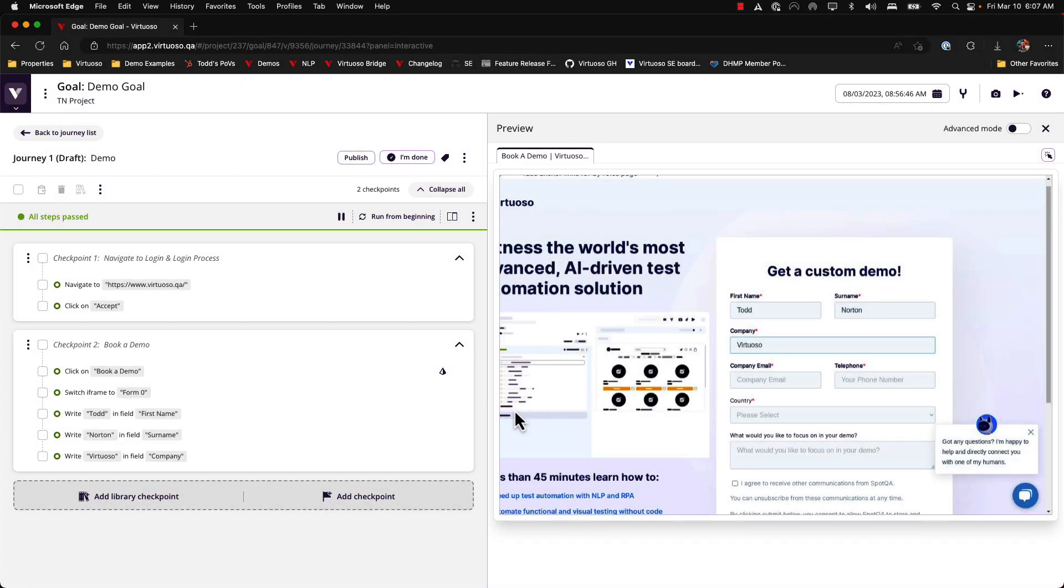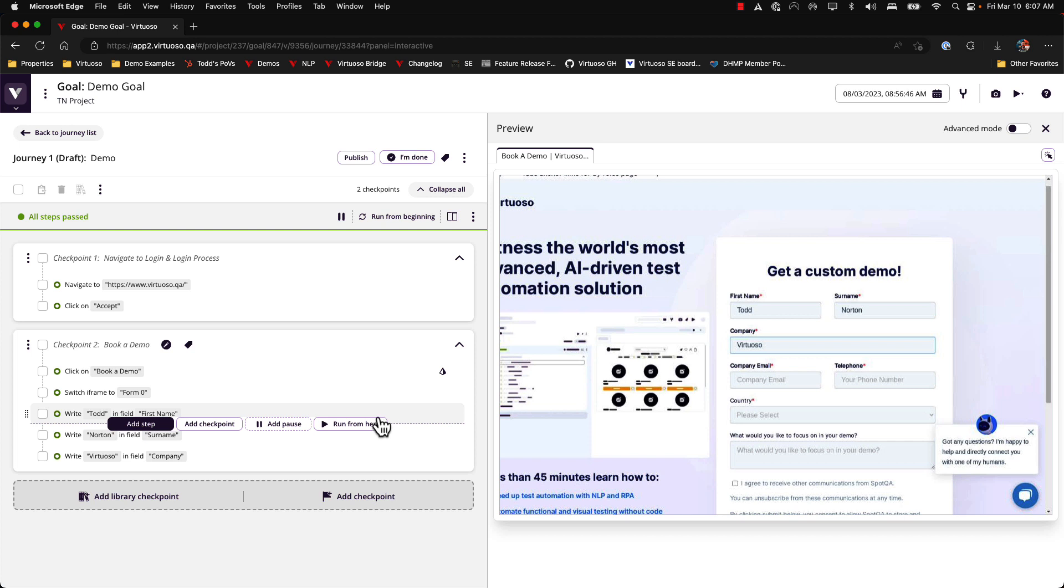Hey everyone, Todd Norton, Solutions Engineer from Virtuoso. I wanted to make you a quick video highlighting a new feature that we've recently released into our production environments called run from here. Essentially what this does is allow you to make small changes to your execution while live authoring and then just update the test from those changes instead of running from the beginning as was the case previously.